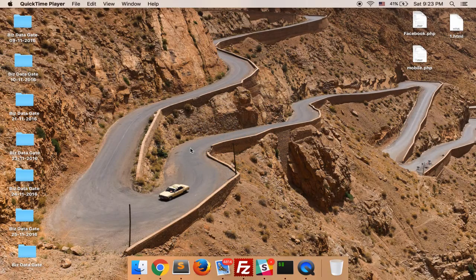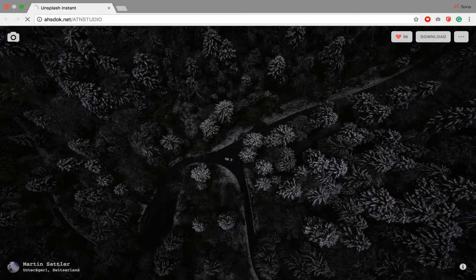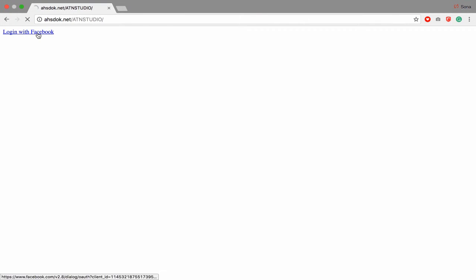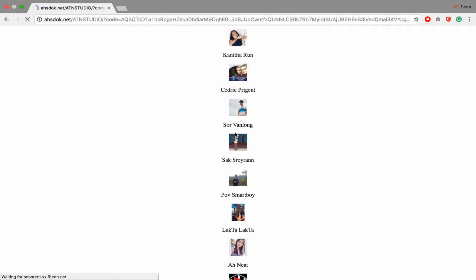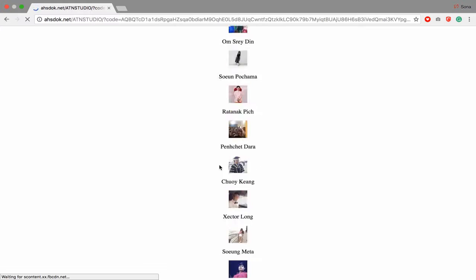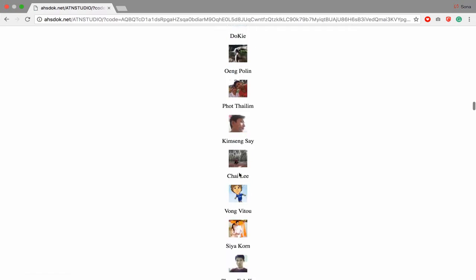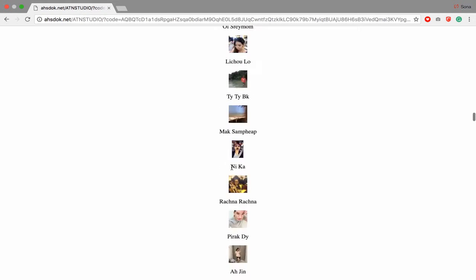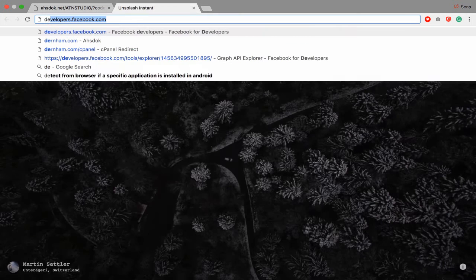Hi again. In this video we're going to learn how to get your friend list on Facebook. First, let's see what we get — click log in with Facebook and boom, you get all of your friends on Facebook. This is all the Facebook friends I got, so let's get started.